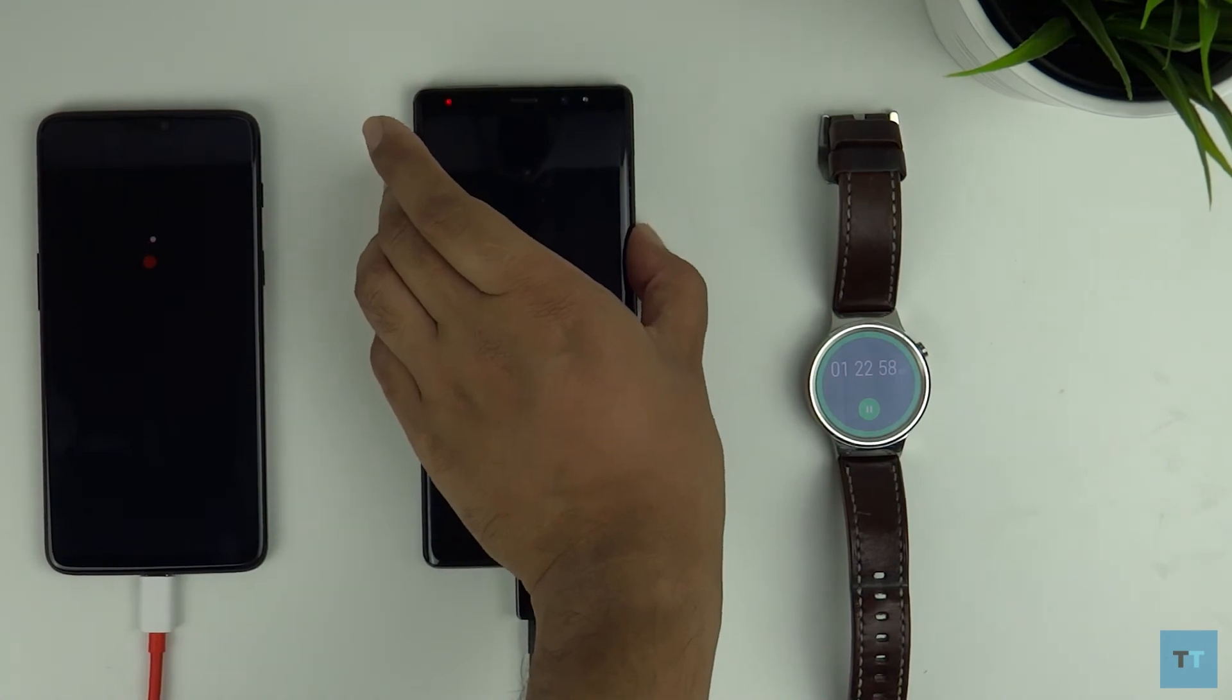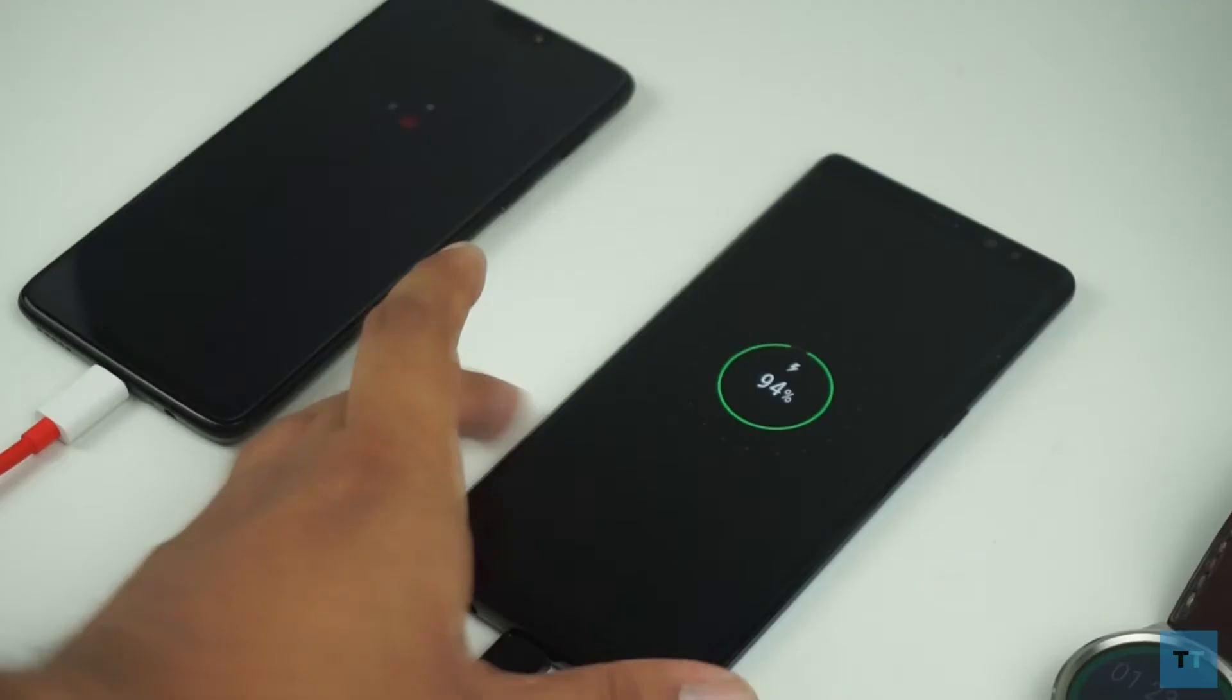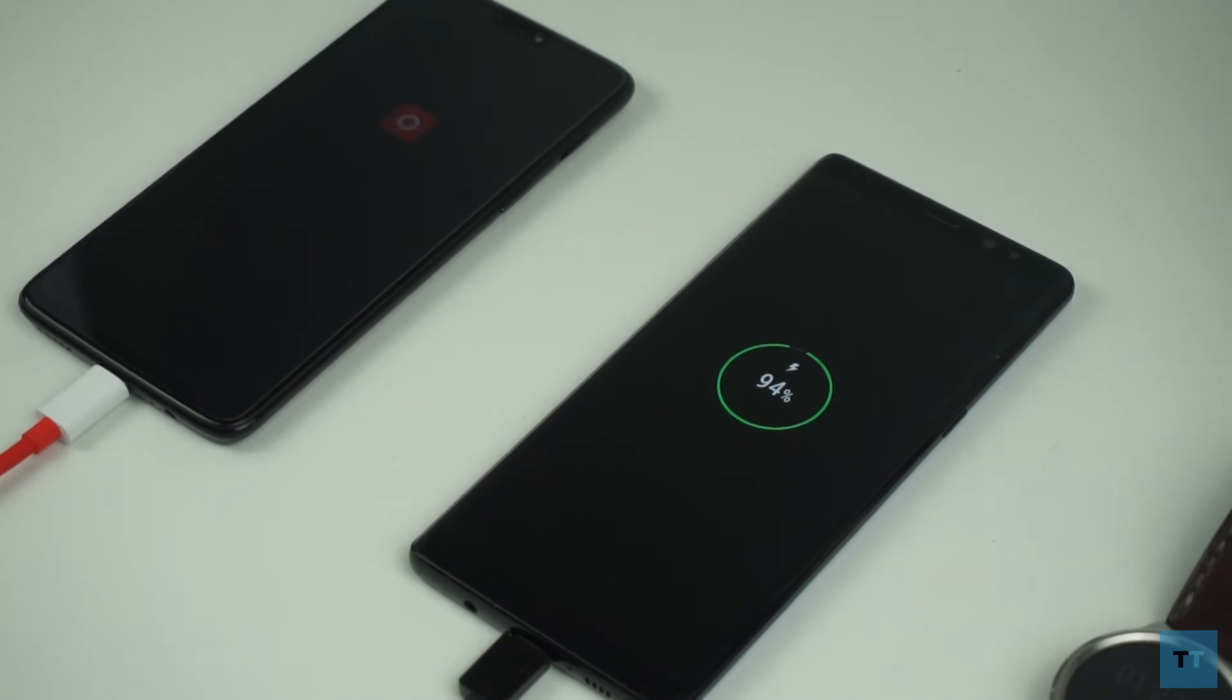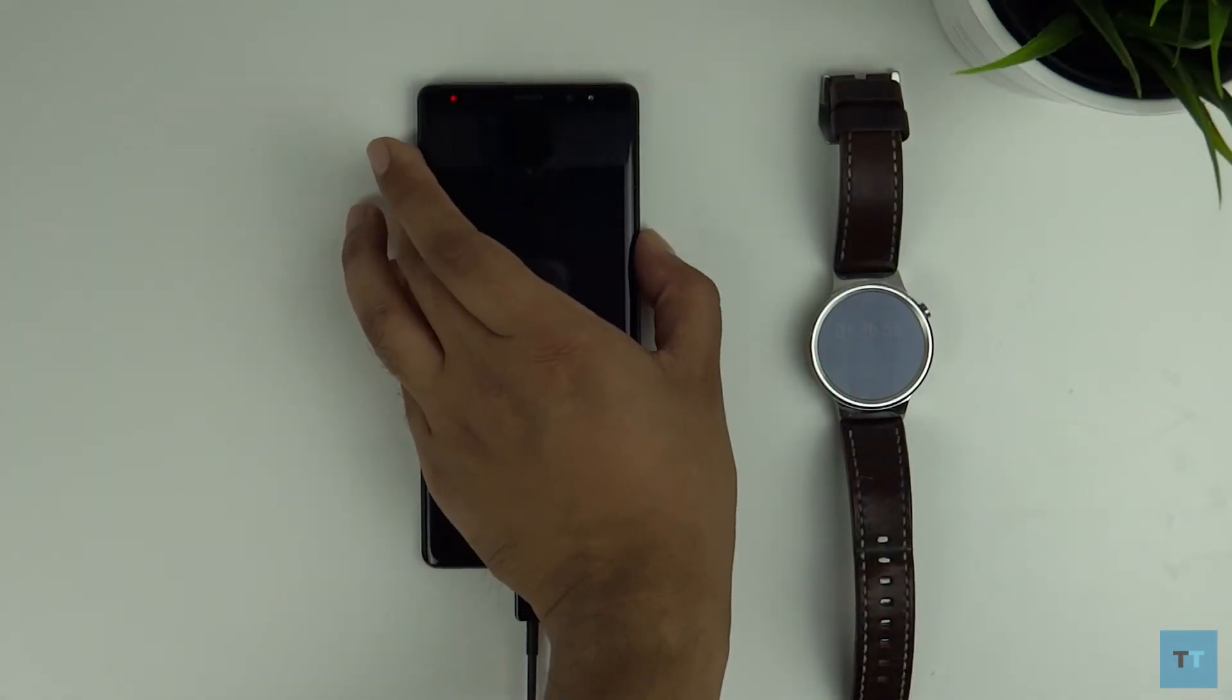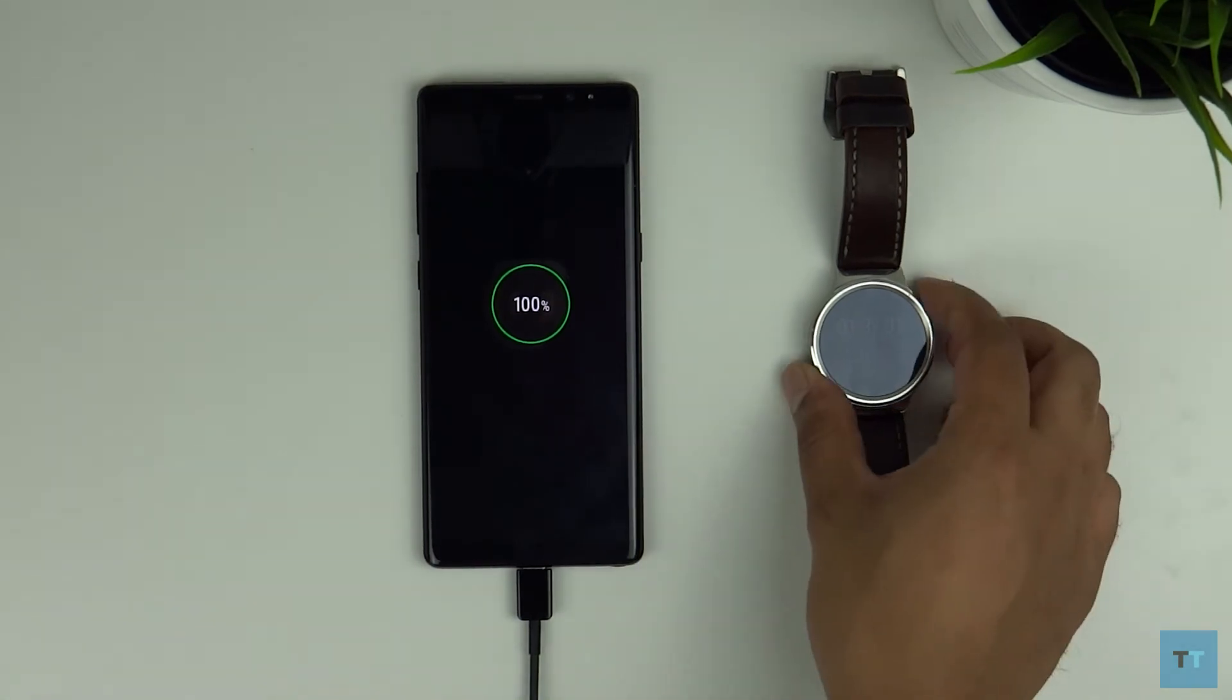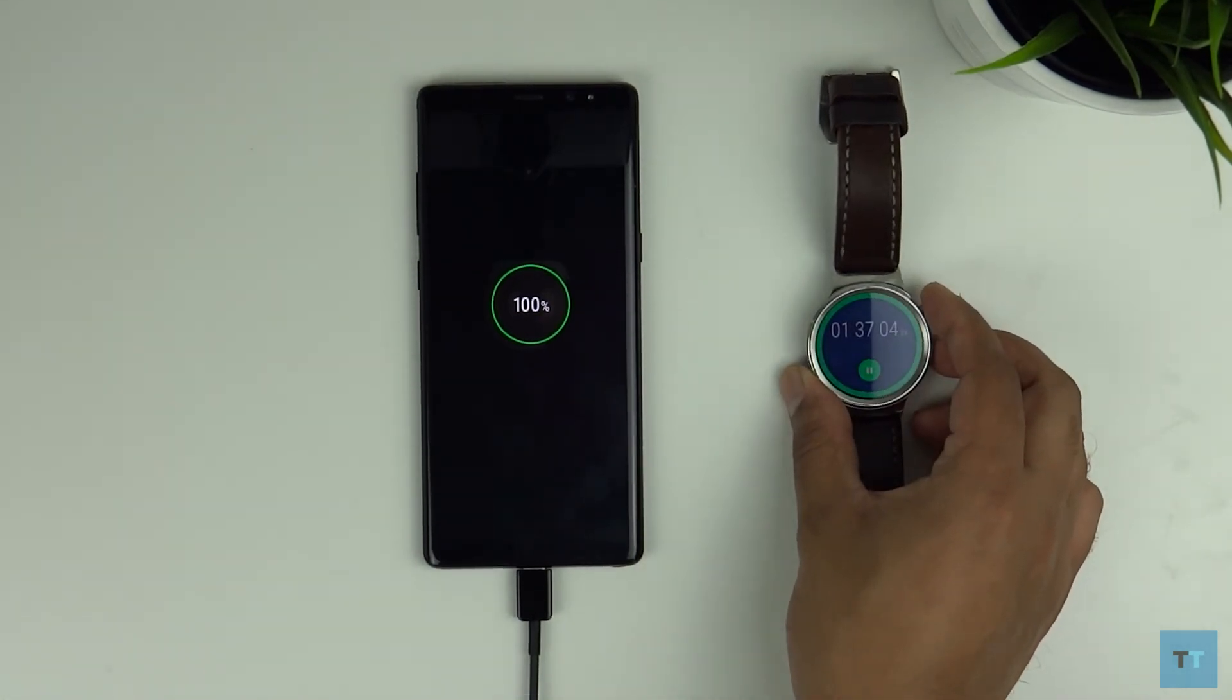The Note 8 is at 94% so not too behind in terms of percentage but let's see how much longer it takes to get to 100%. And finally the Note 8 has reached 100% at one hour and 37 minutes. So 15 minutes after the OnePlus 6.